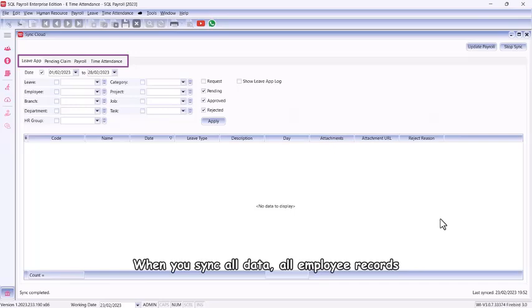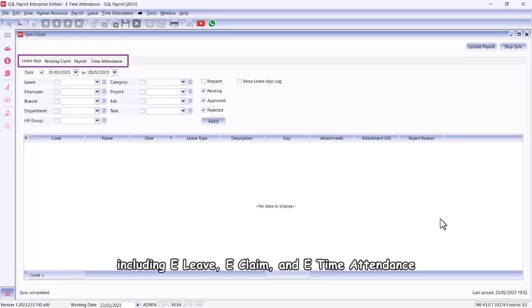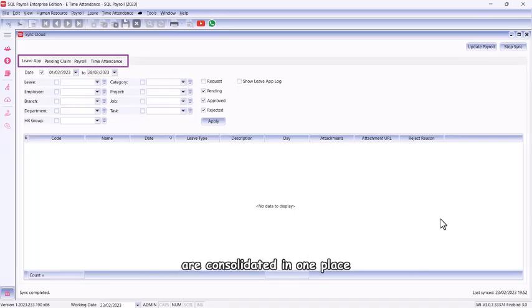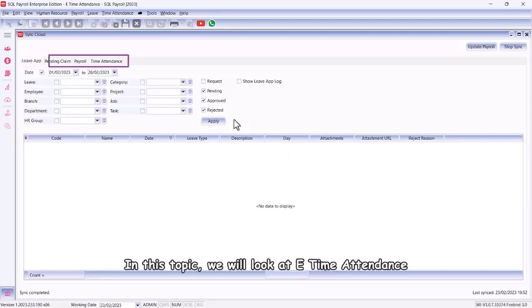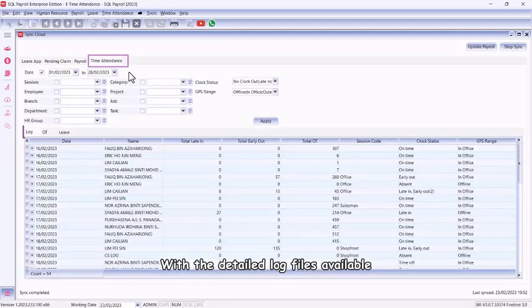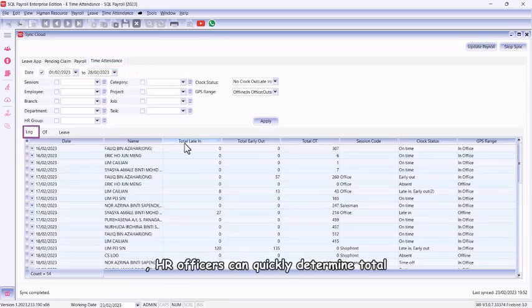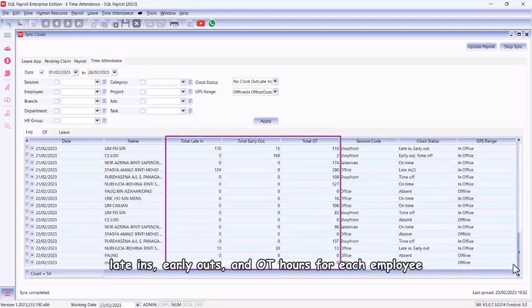When you sync all data, all employee records including e-leave, e-claim, and e-time attendance are consolidated in one place. In this topic, we will look at e-time attendance. With the detailed log files available, HR officers can quickly determine total late-ins, early-outs, and OT hours for each employee.